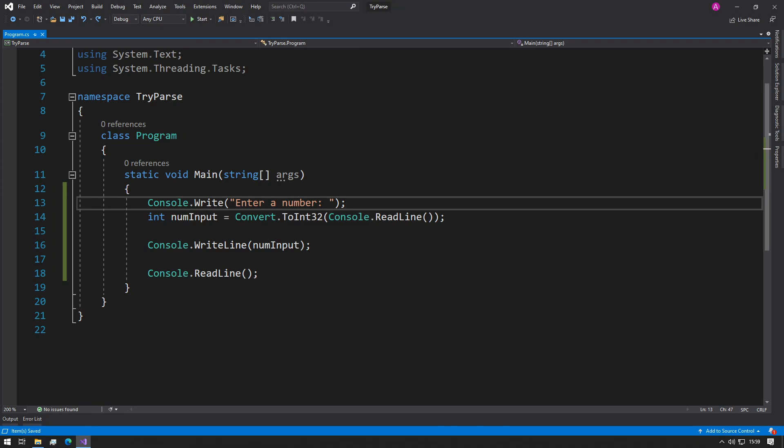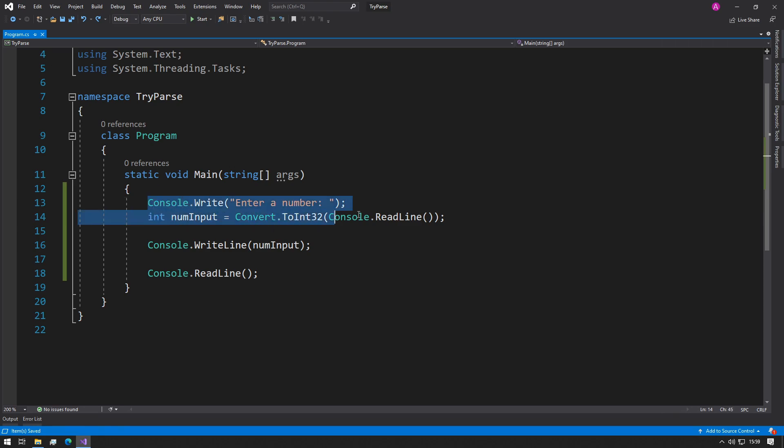Welcome back to the channel, this is Abba with Coffee and Code. Today we'll be having a look at something called TryParse. Have you ever made a program that looked similar in structure to this?